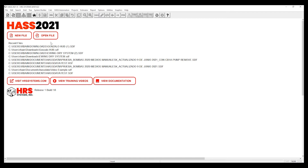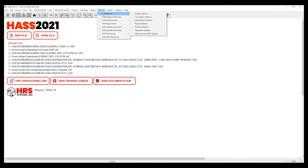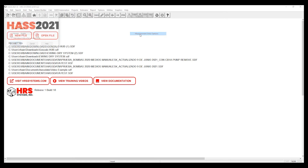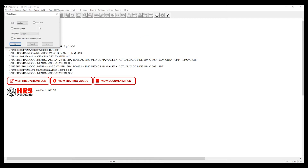Start from the home screen. Go to Options, Edit Options, Measurement Units, Options. From here you will see the Units dialog box. Select English or Metric.